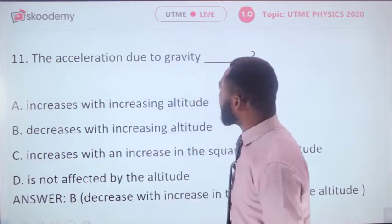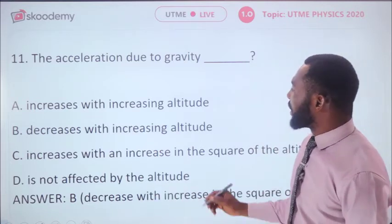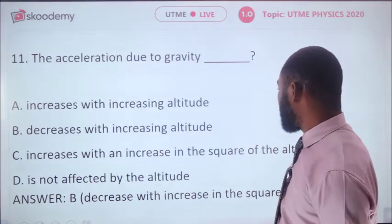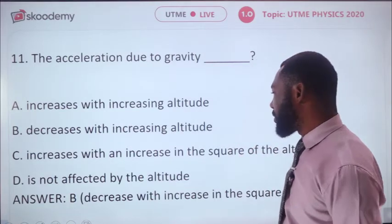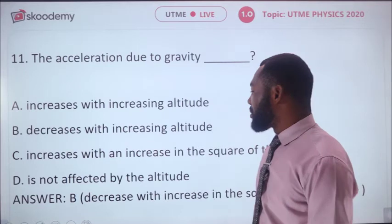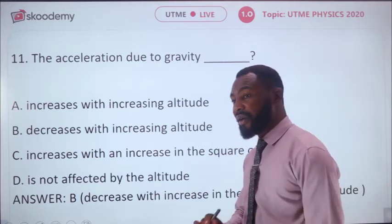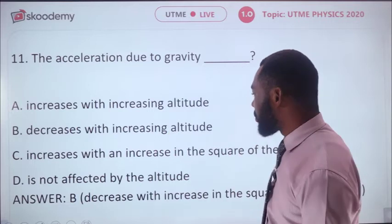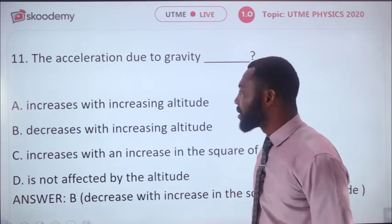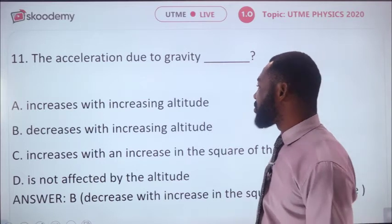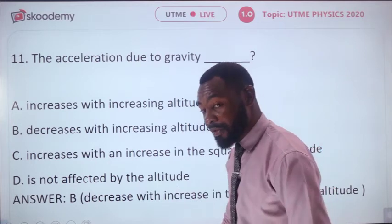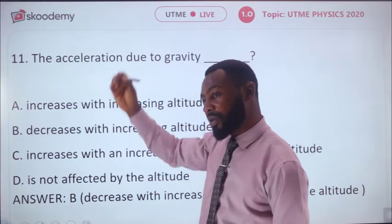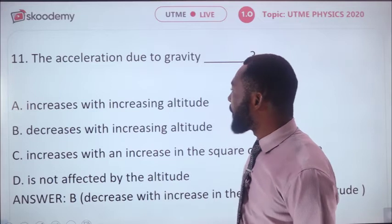Question 11: Acceleration due to gravity — does it increase with increasing altitude, decrease with increasing altitude, increase with the square of altitude, or is it unaffected? Acceleration due to gravity is maximum on the Earth's surface at approximately 10 m/s². As you ascend, it decreases. The correct answer is B: it decreases with increasing altitude.